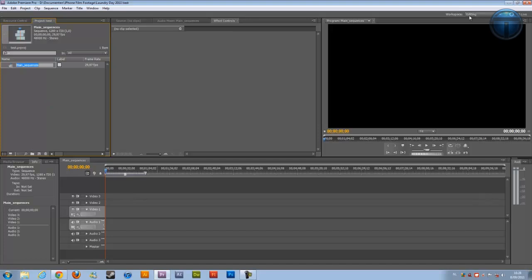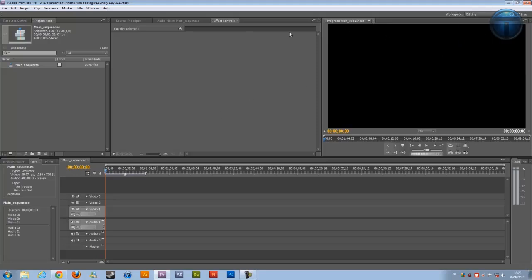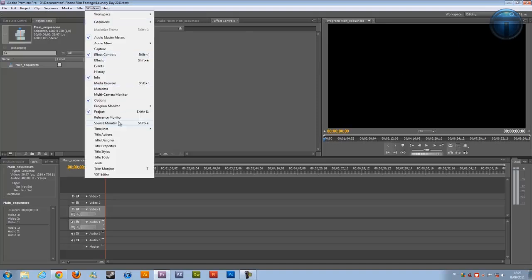The workspace over here includes the audio workspace, color correction, effects, and others I don't use. I always keep to editing and just change everything that I want to change. At the Windows menu you can select everything you need. We don't really need the workspaces.